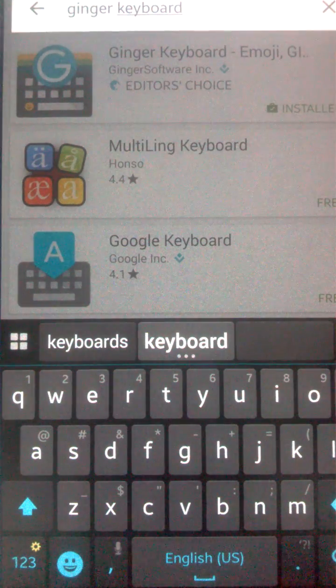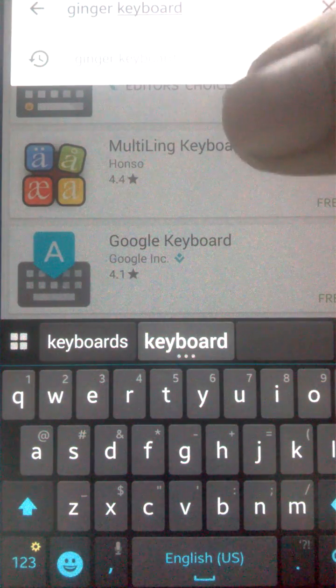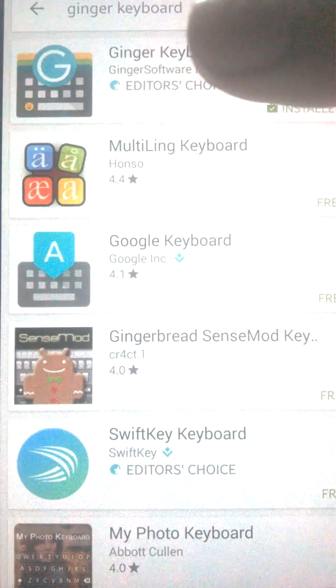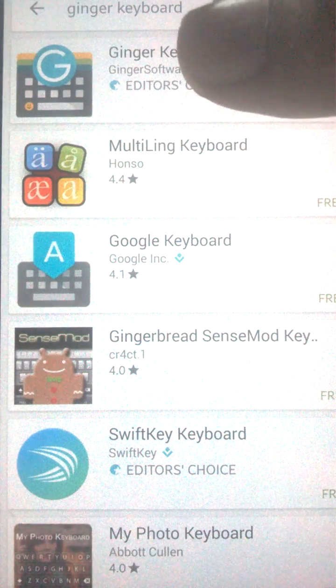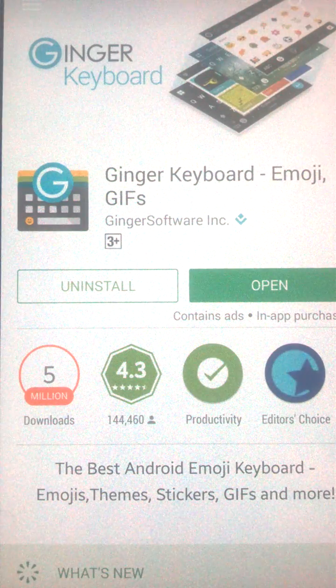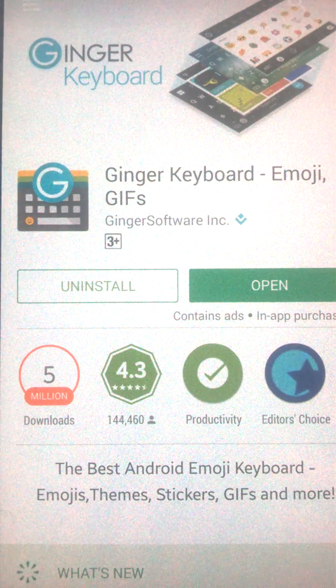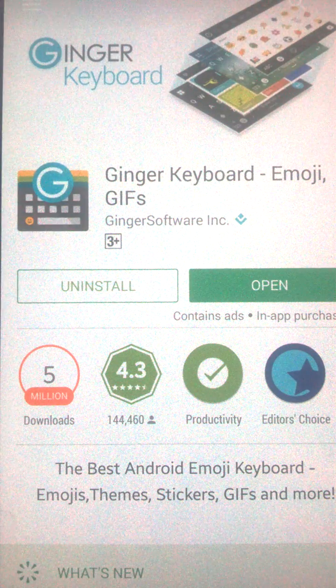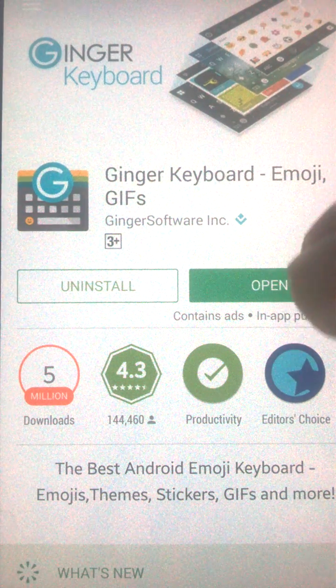And when you type there, just install this application called Ginger Keyboard. After installing it, just open this app.